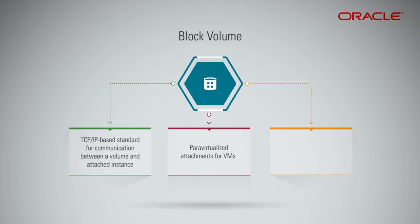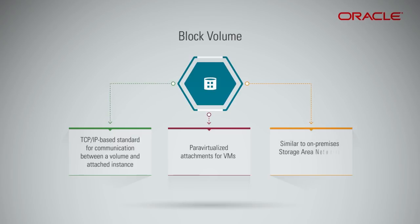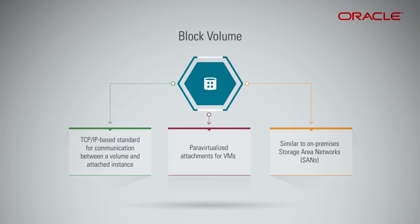The performance of Block Volumes is similar to on-premises storage area networks, or SANs, and are designed for the security and durability of the data lifecycle.